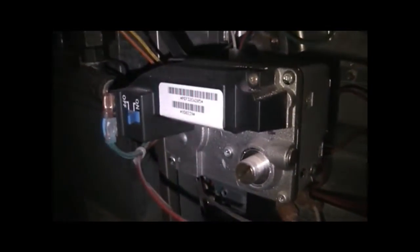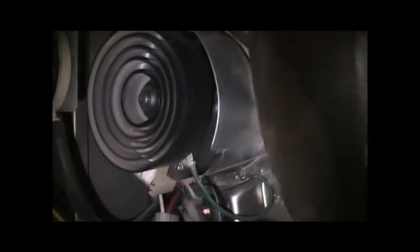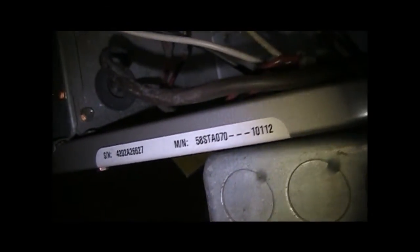This furnace just puts out so much heat. It's unbelievable. Gas valve, inducer fan, and this is a weird build. There's your serial number and model number. There's the inducer assembly.